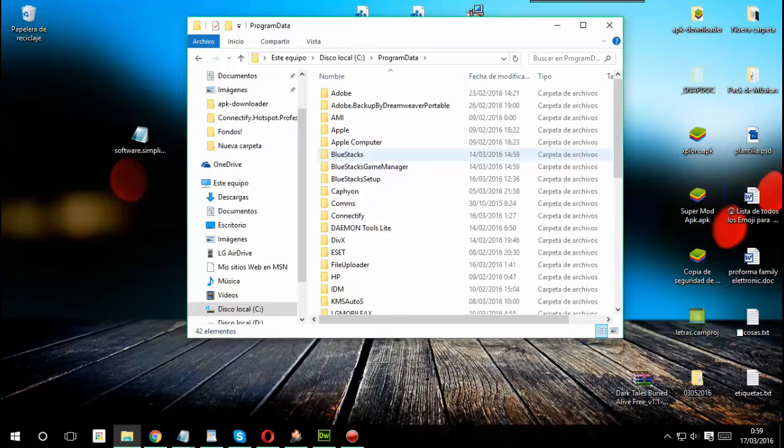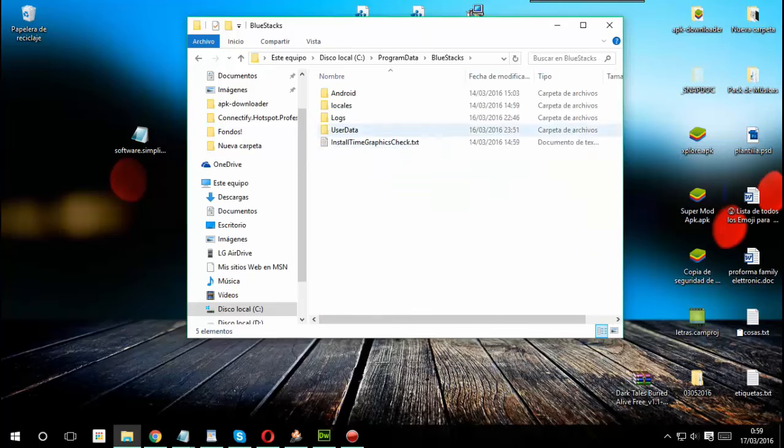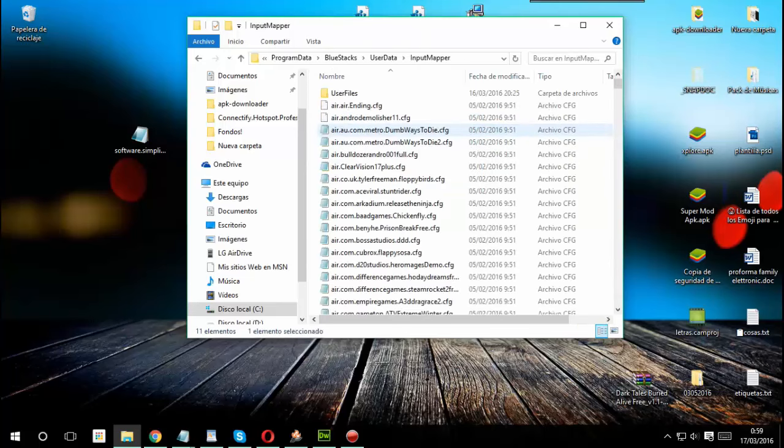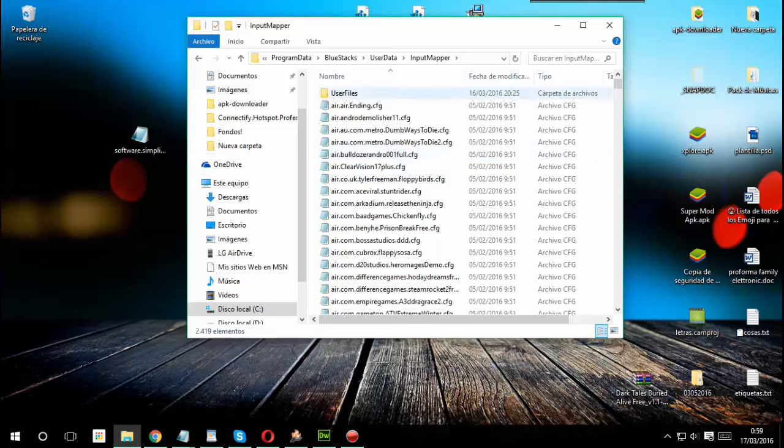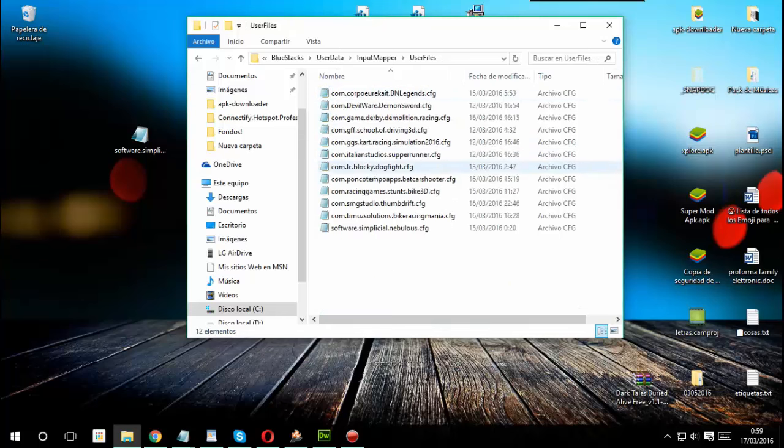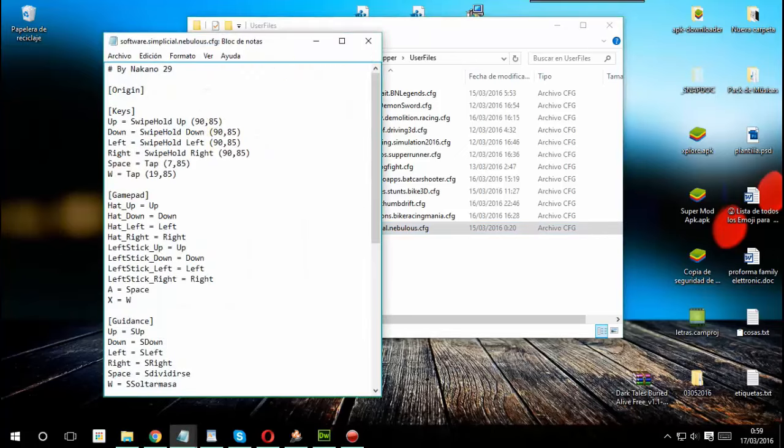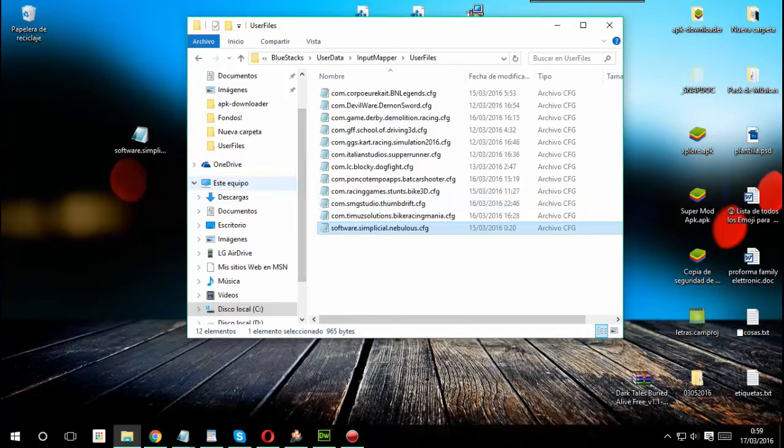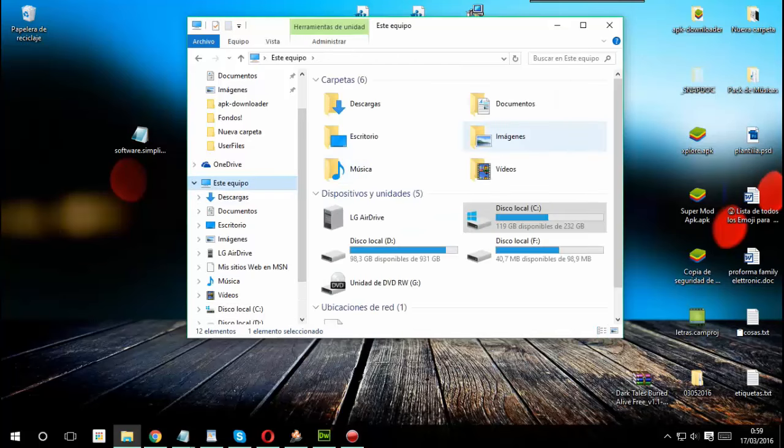OK, una vez que ya tengan la carpeta visible se van, entran a ella, a ProgramData, entonces van a BlueStacks, a UserData, y aquí donde dice InputMap pueden copiar el archivo aquí. O si no aquí donde dice UserFile que es donde yo lo tengo. Como pueden ver aquí es este. En cualquiera de las dos partes que lo pongan le va a funcionar.